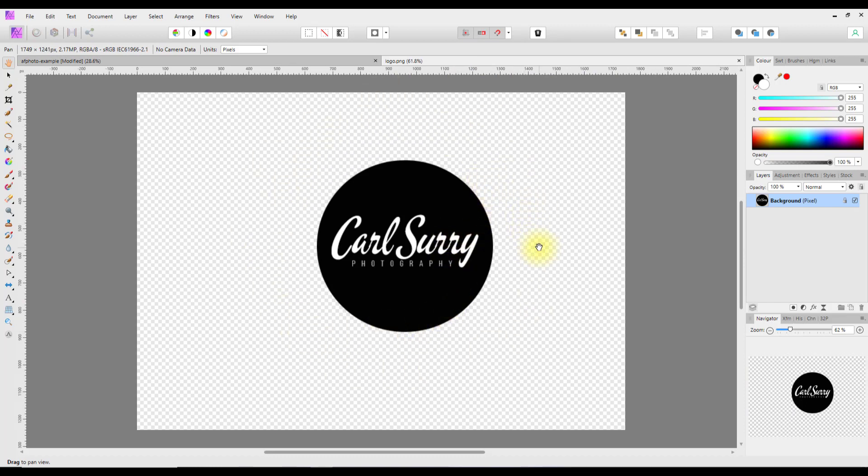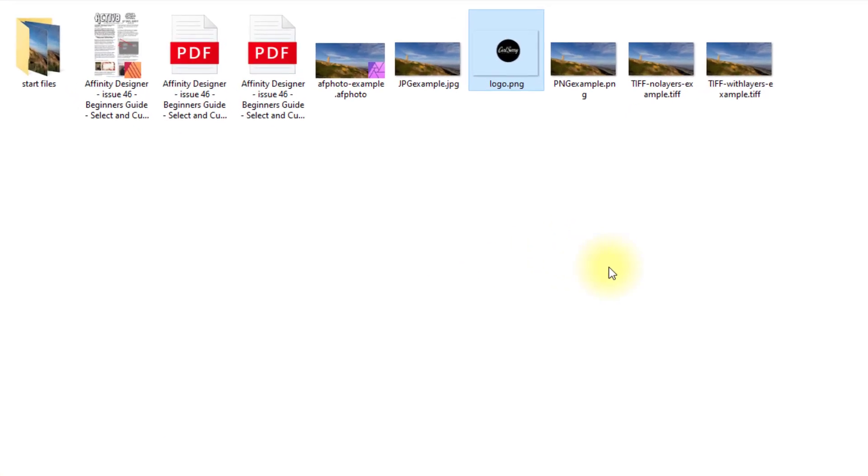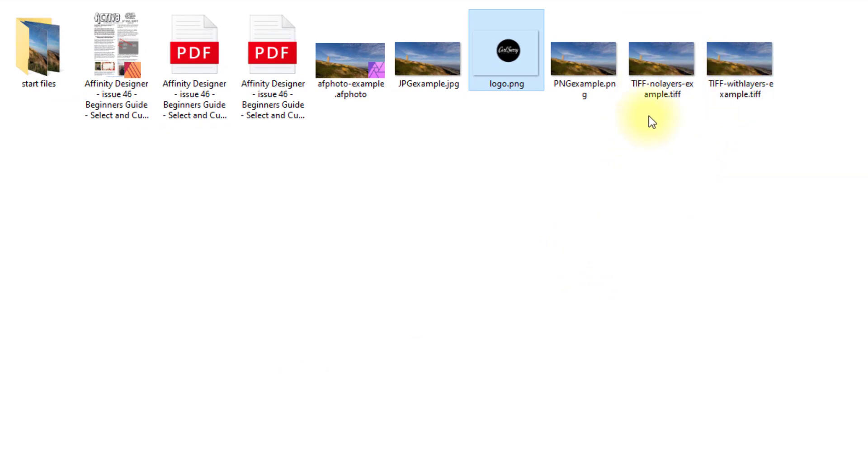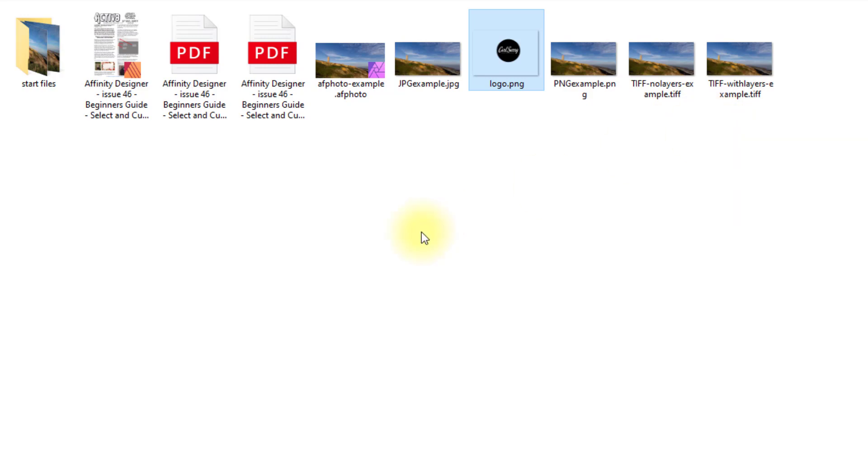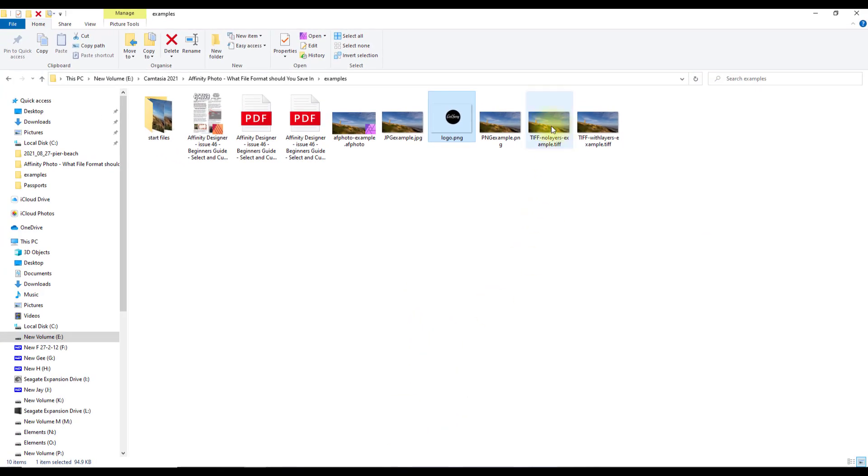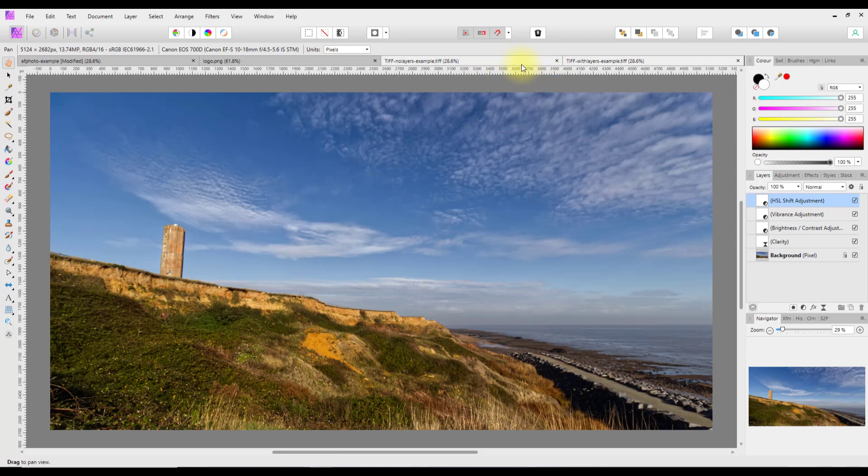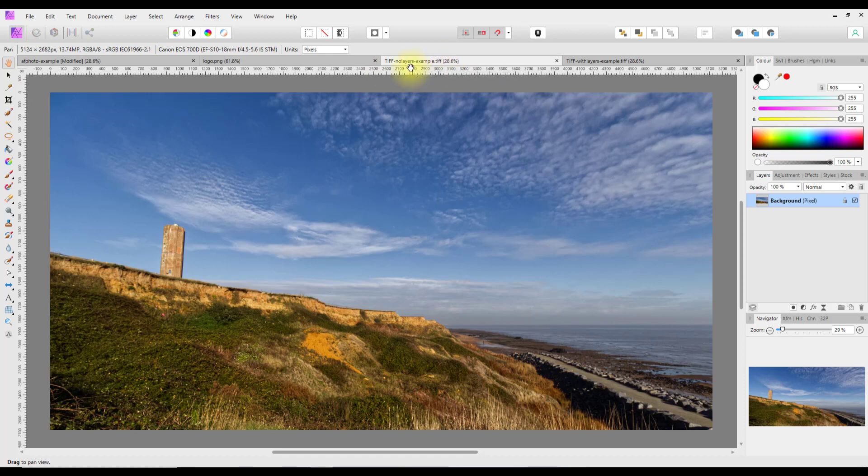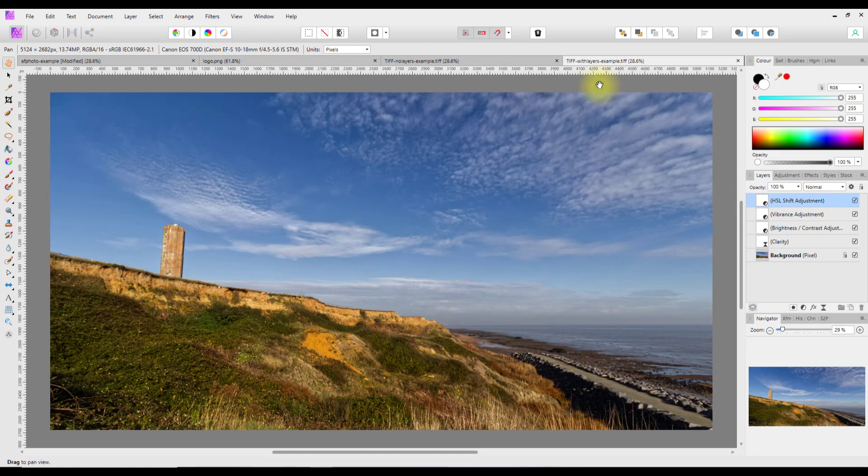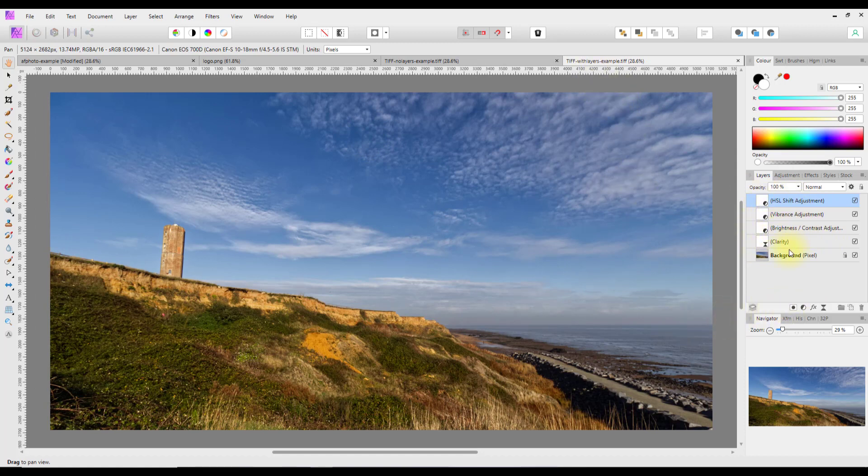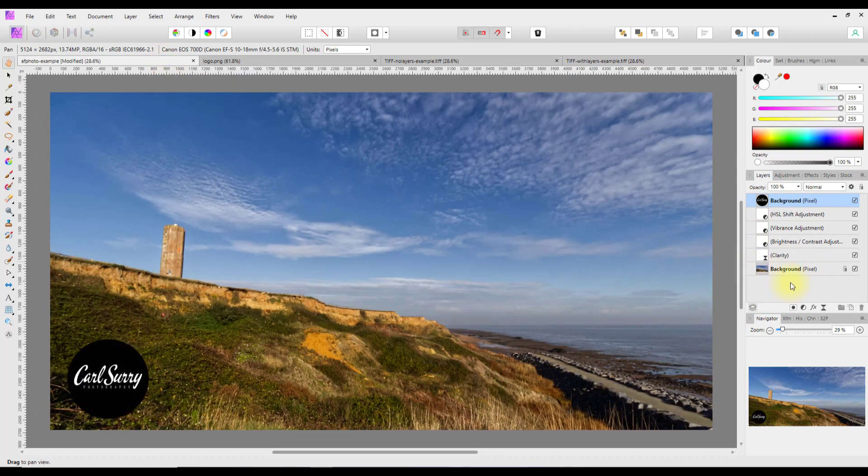Coming back to here, there are two TIFF files here, T-I-F-F. One where it saves with the layers and one I've saved without the layers. This TIFF one first, it is with no layers so it's a flattened file much like a JPEG. This TIFF file has the layers with it much like the AF Photo file.